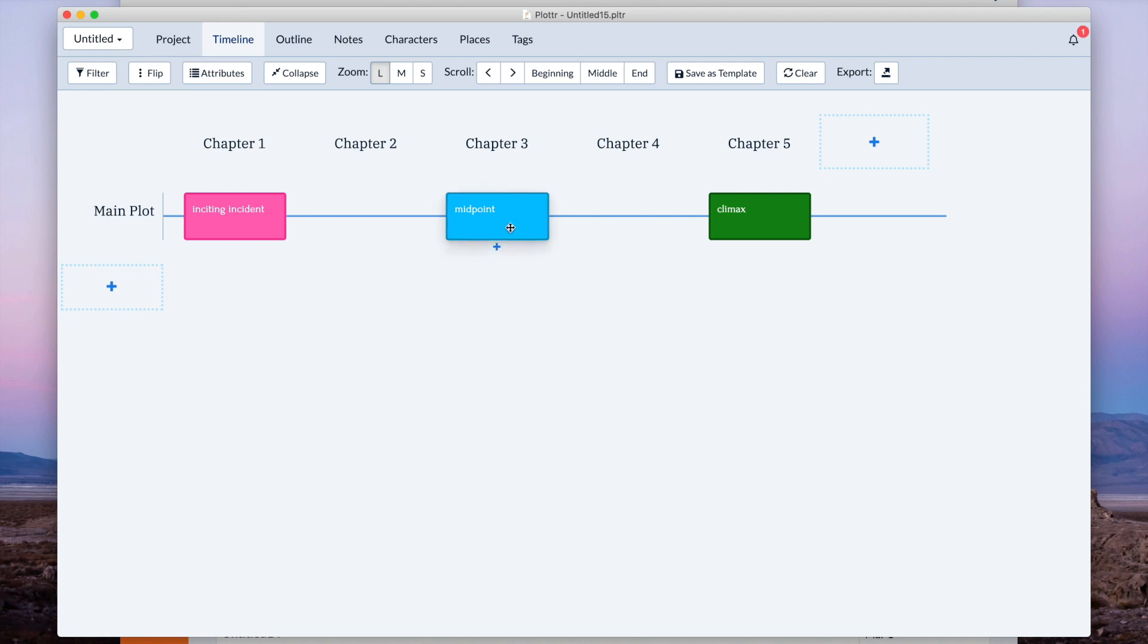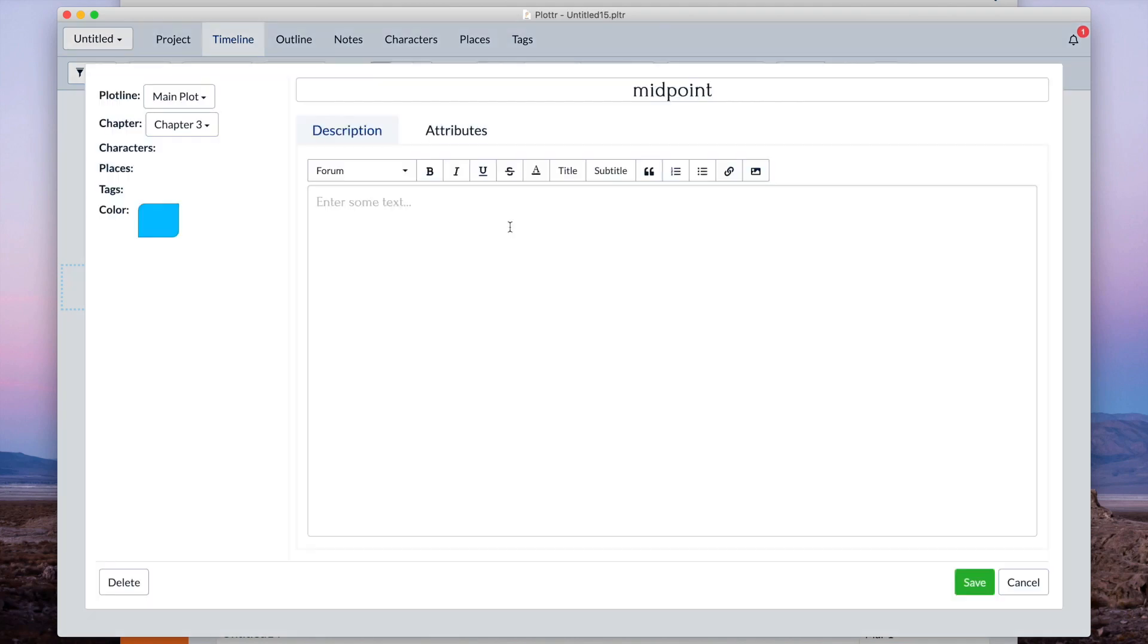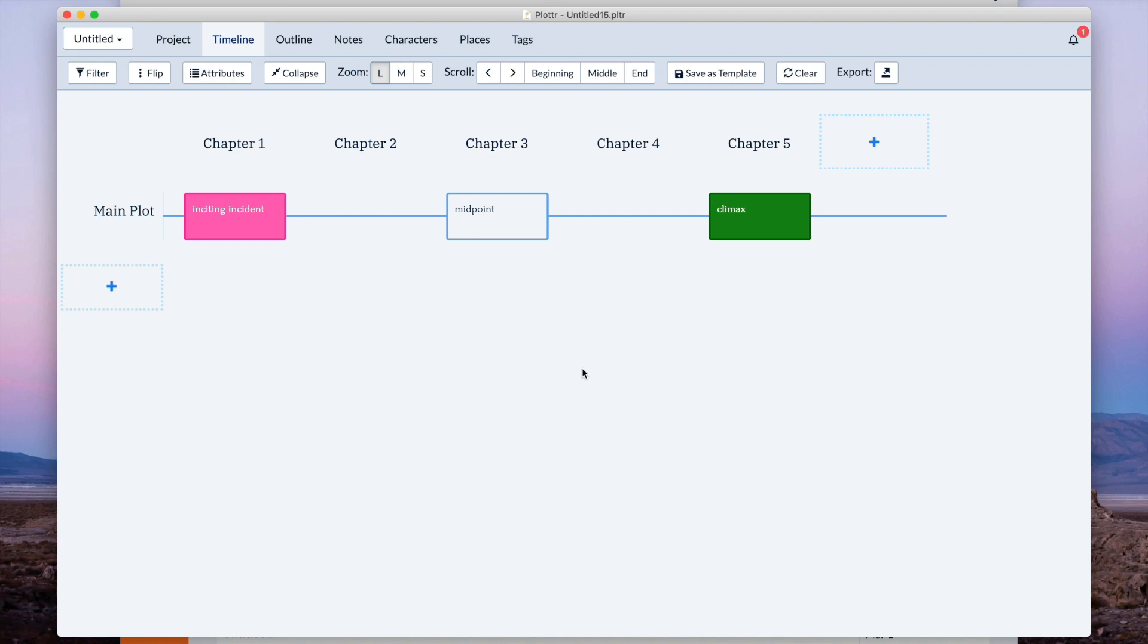And then if I want to remove the color, if I don't want one anymore, I just click that remove color button. And save it, and then the color is gone.